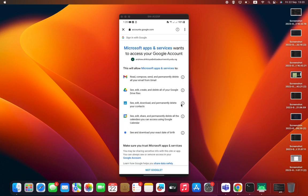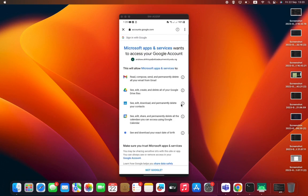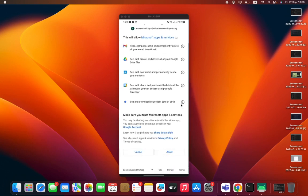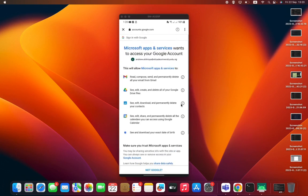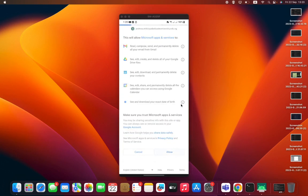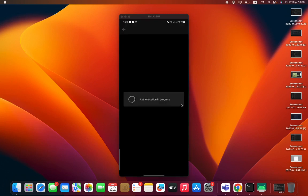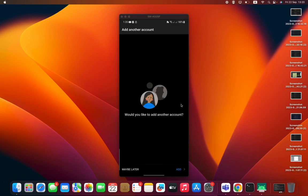After putting your password, this will be the next screen you will see. Just press Allow. Would you like to add another account? Just say Maybe Later.